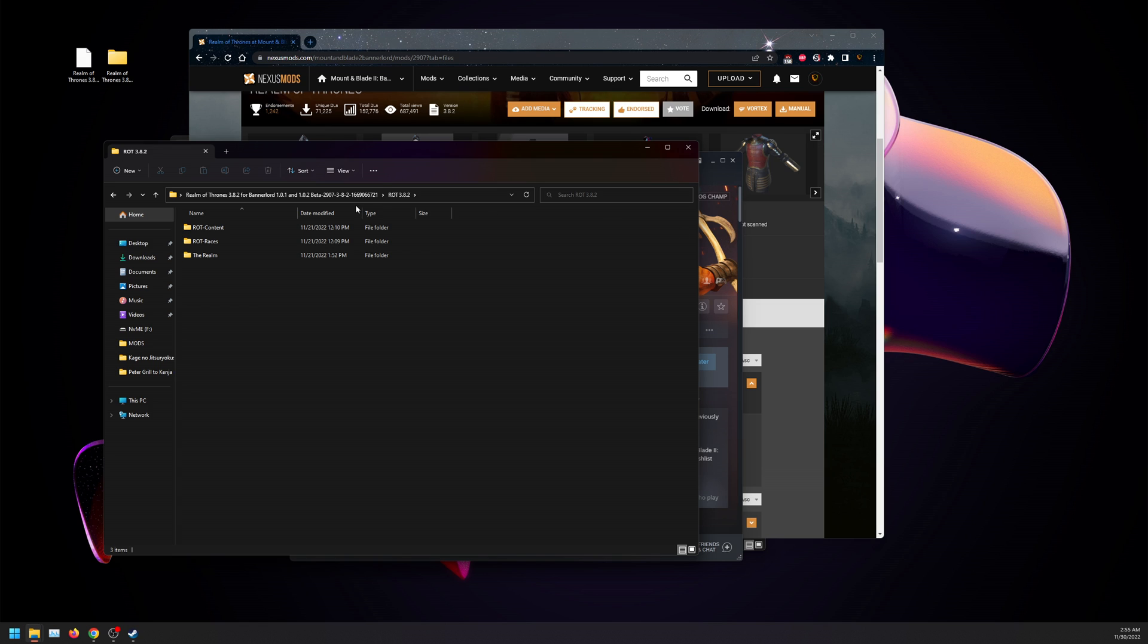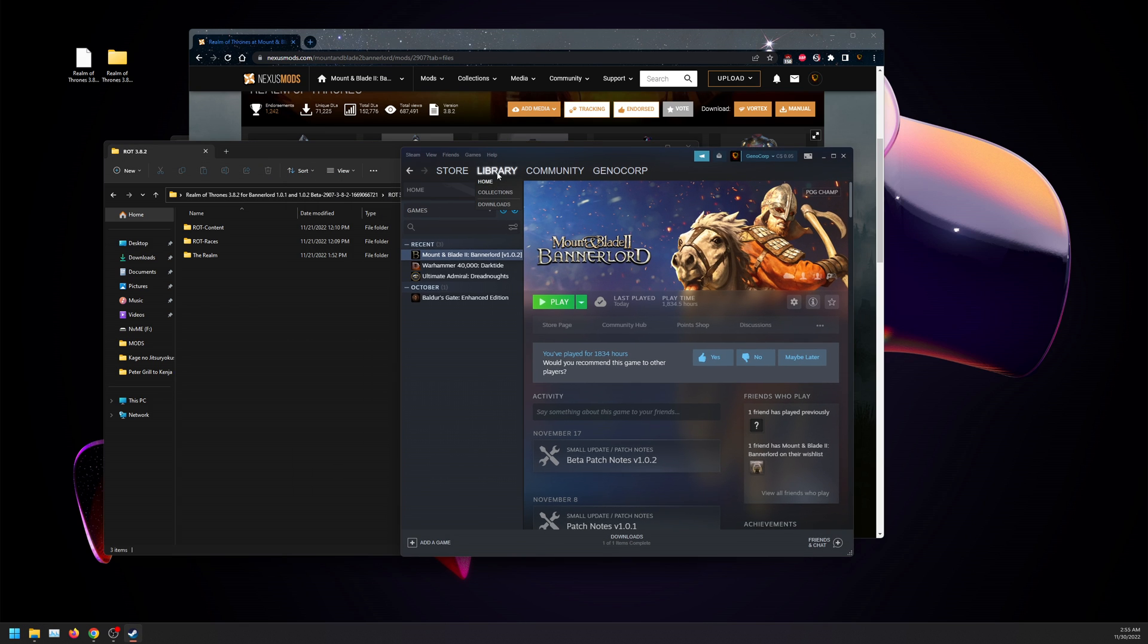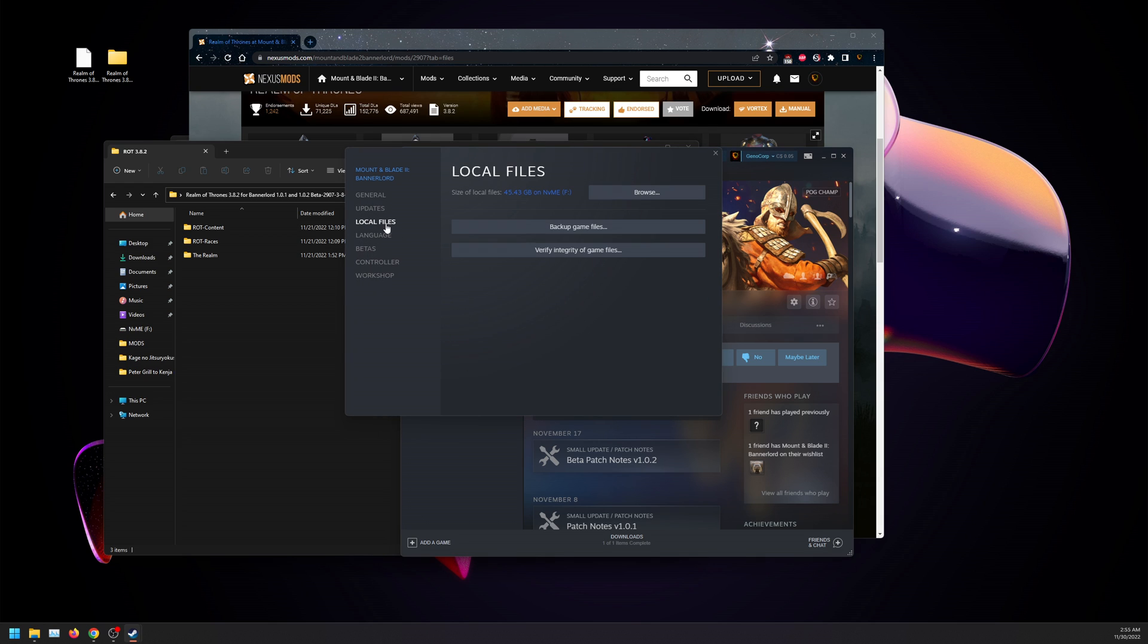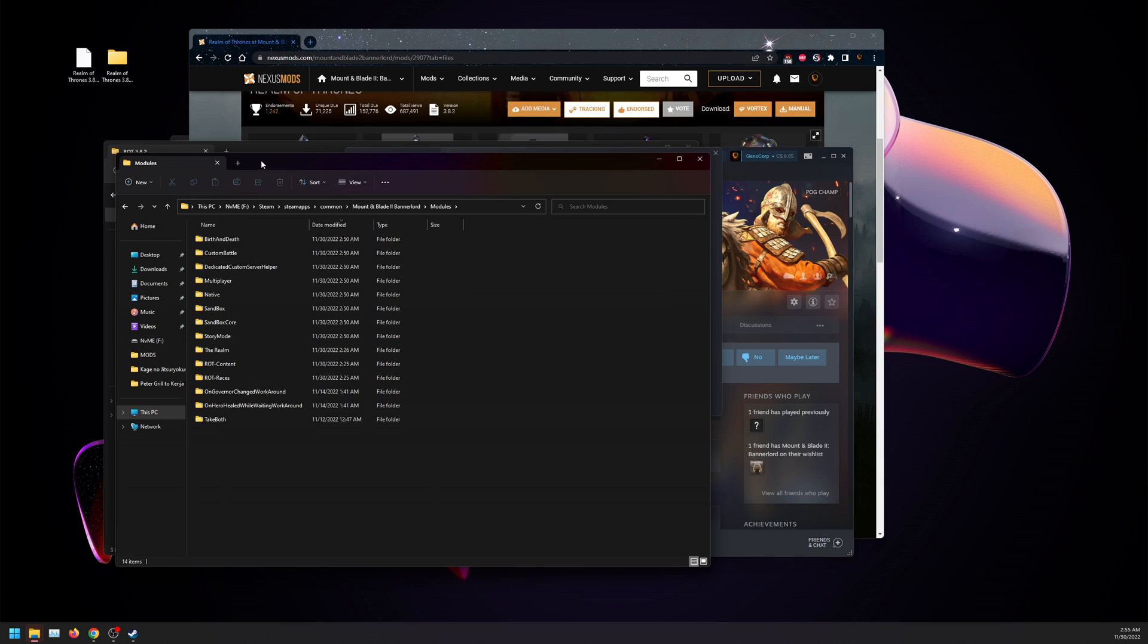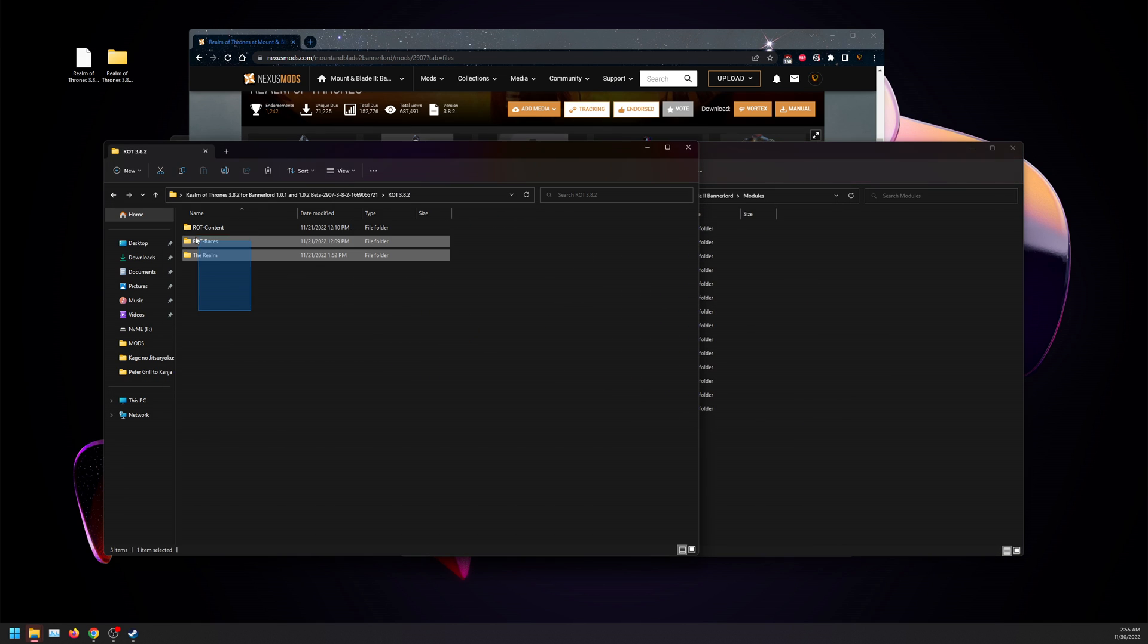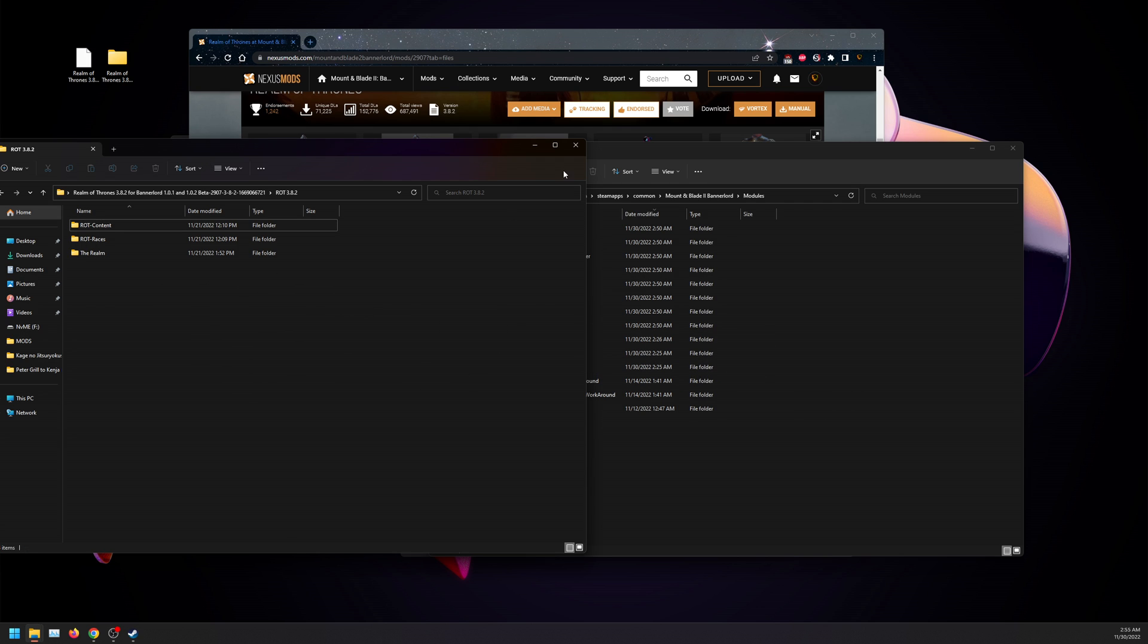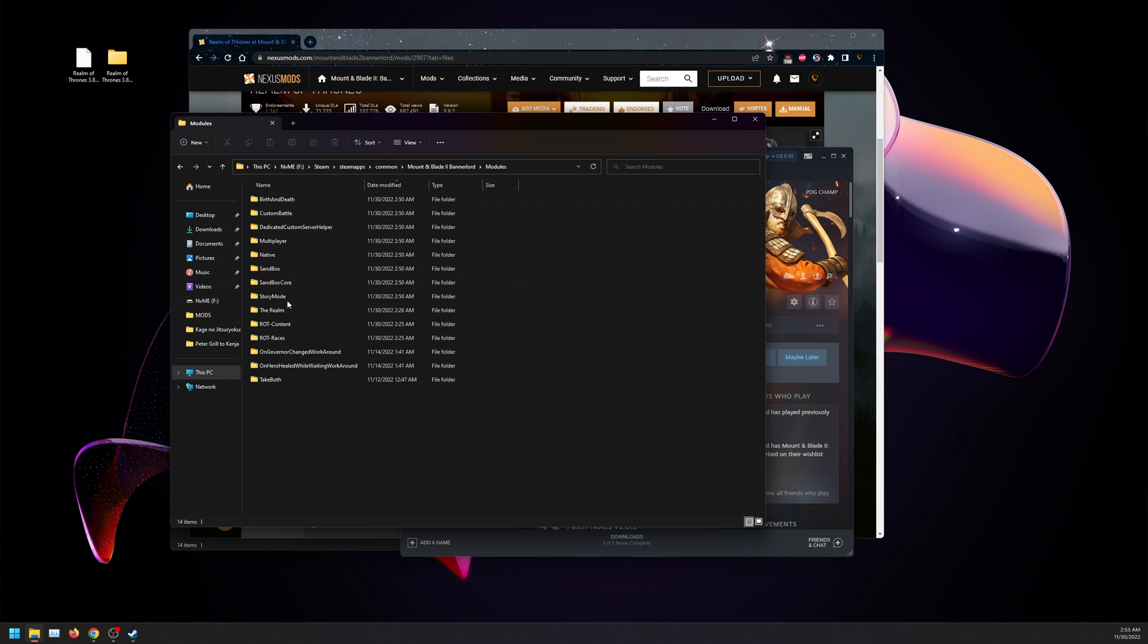With those three files, you're going to go back to your Bannerlord on Steam, go to local files, click on browse. We're going to click on modules and copy these or drag these into your modules folder, and it should look like this.